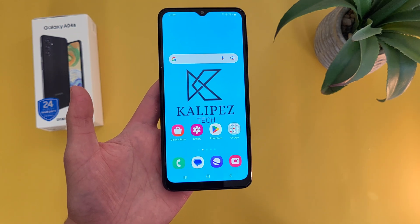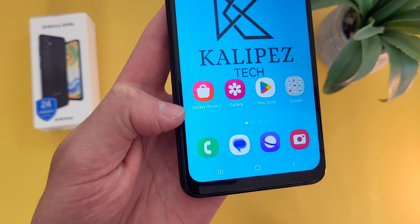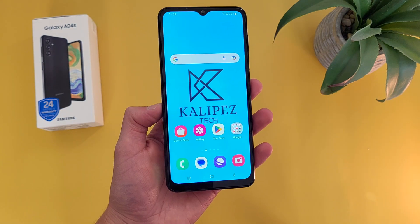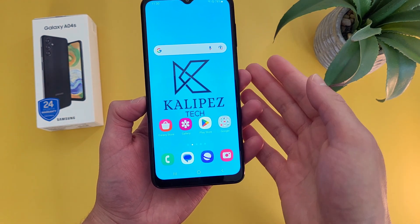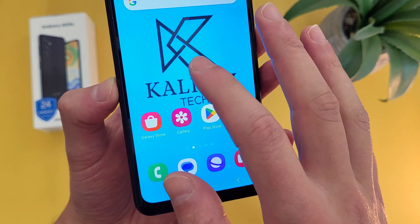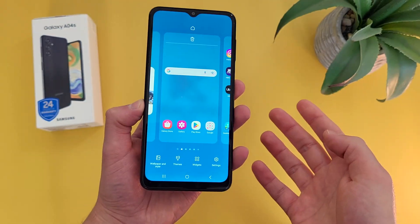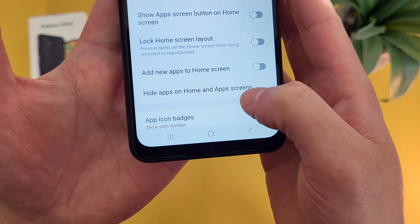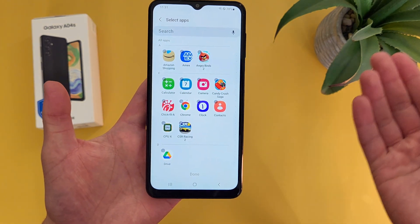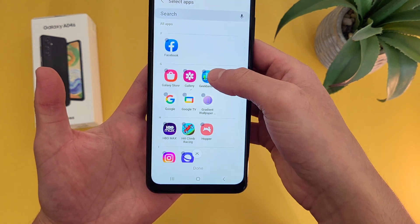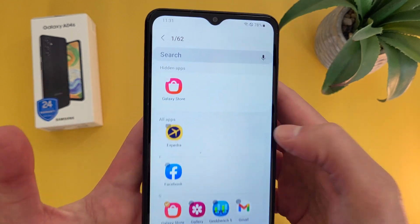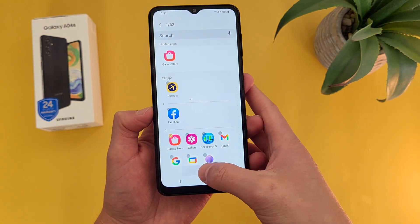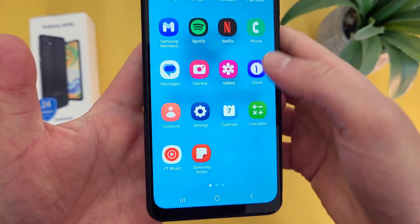Now I'm going to show you how to hide an app. This is really useful for those apps you can't delete, like the Galaxy Store, but you might want to get them off your home screen and also out of your app drawer. To hide an app, go to the menu I showed at the very beginning — on the home screen, press and hold on a blank spot. From here, go to Settings, and from this menu go to where it says 'Hide apps on home and app screens.' From here, select whatever app you want to hide — I'm going to go to Galaxy Store — and now this app is currently hidden.